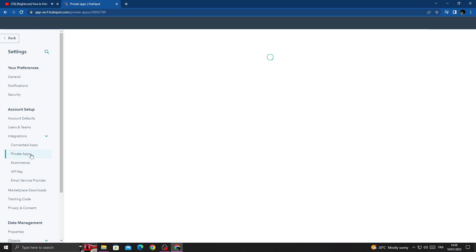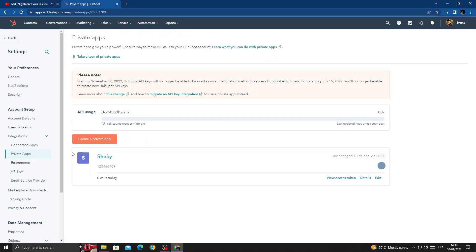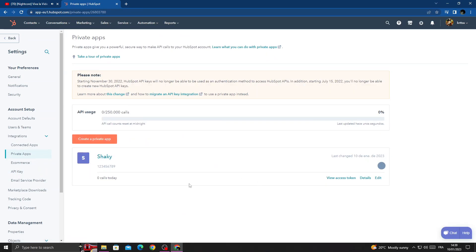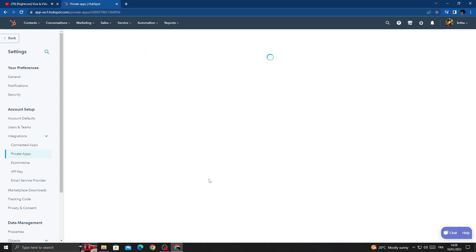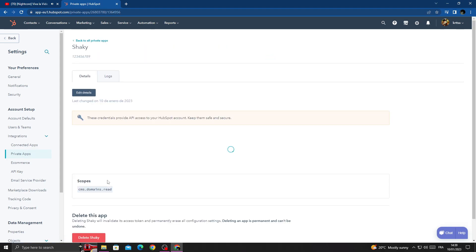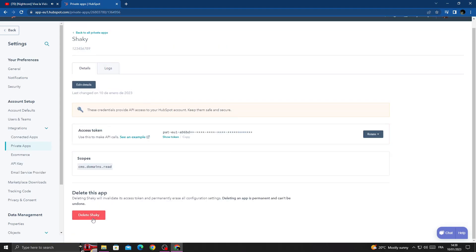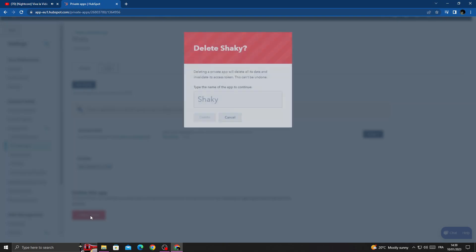Now just select any app you want and then click details, and then click delete.